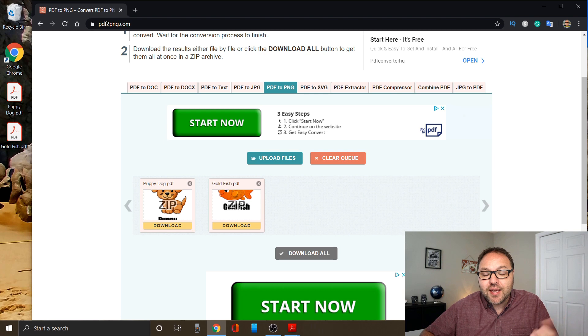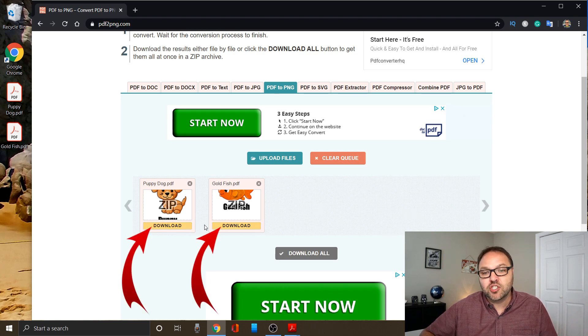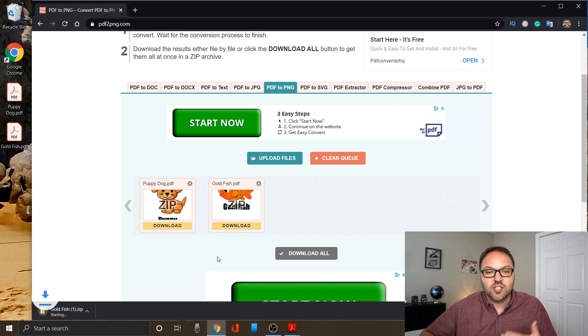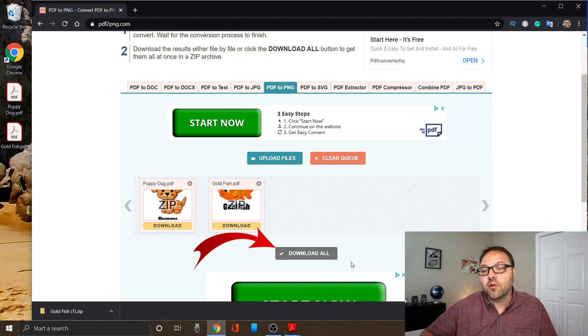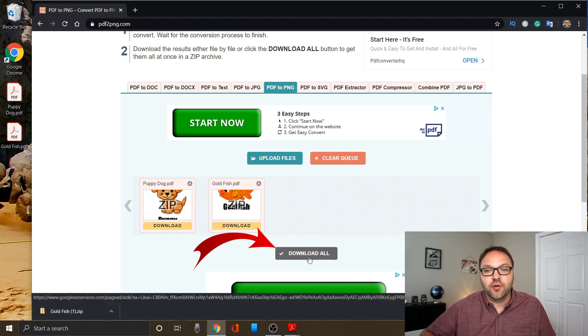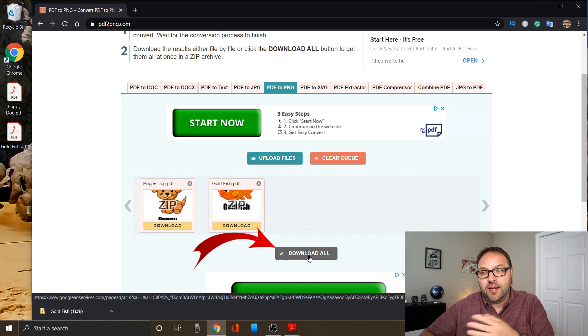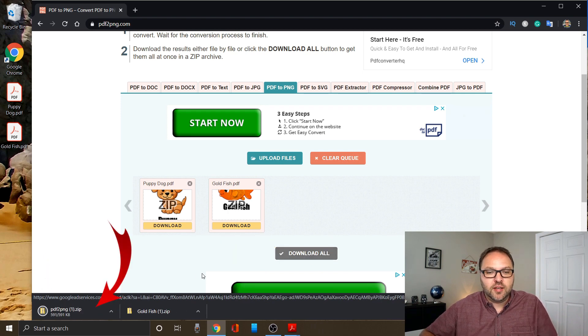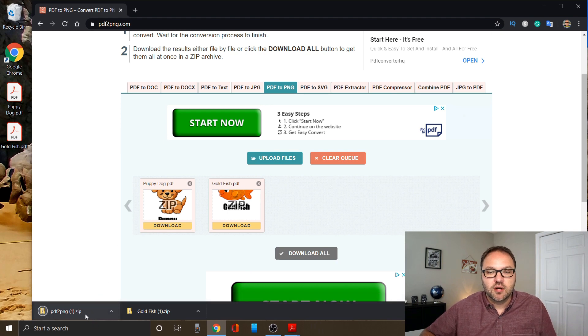Now to download the PNG files, there are a couple different ways to do this. You could download them individually by clicking download here under the image, and you can see it started downloading the goldfish here. Or you can click the download all file right here, and that's going to download all the converted files for you. If you have a whole bunch in there, it'll grab them all for you. So I'm going to click download all, and you can see it's downloading all the PNGs right there.